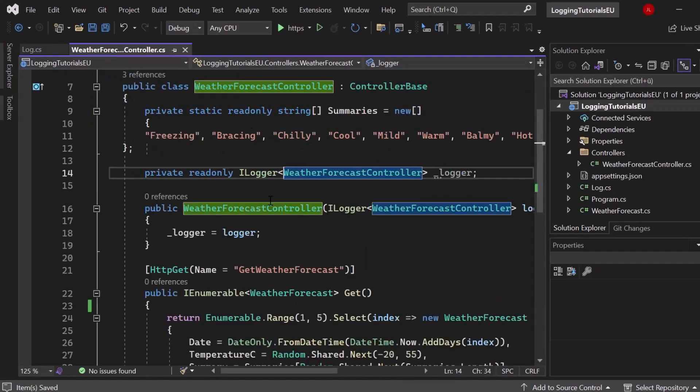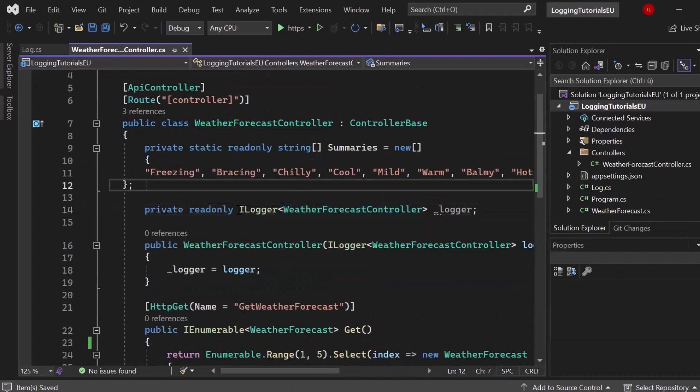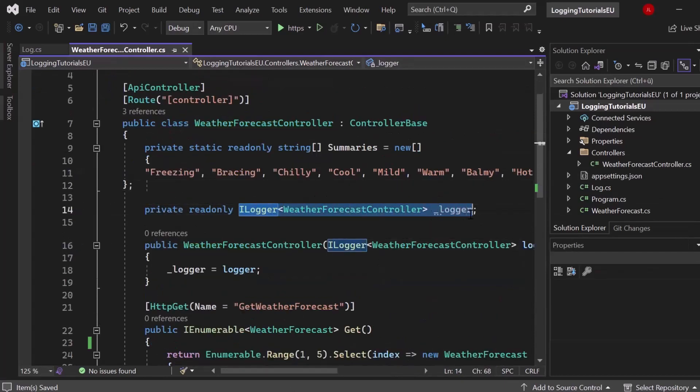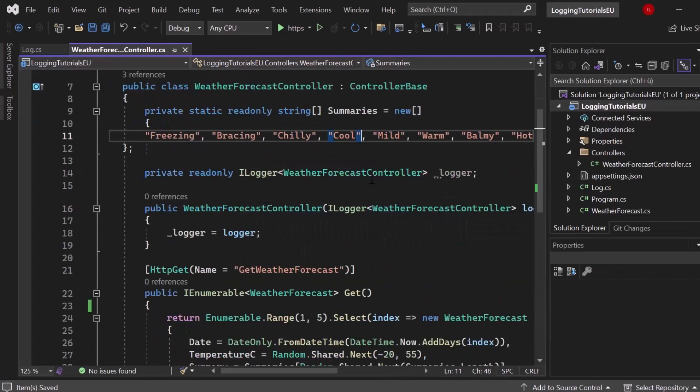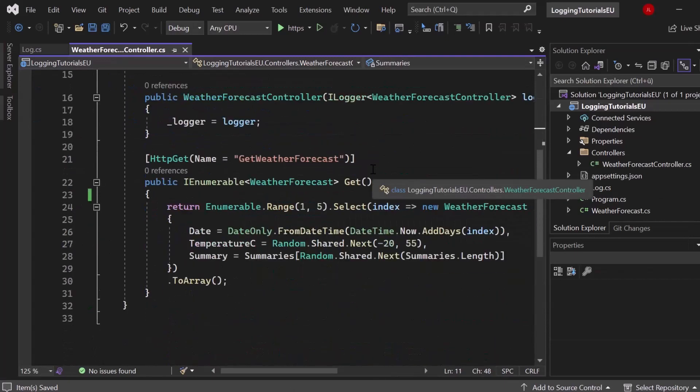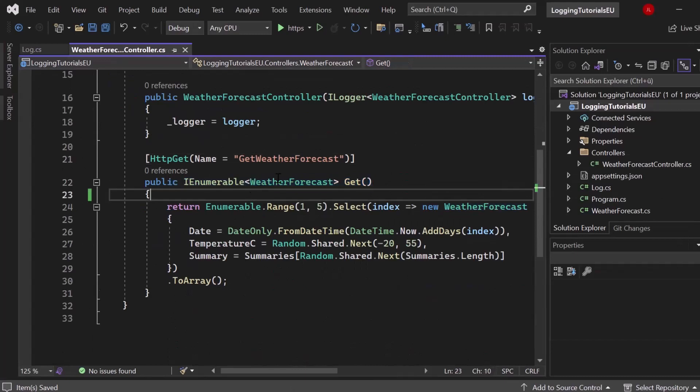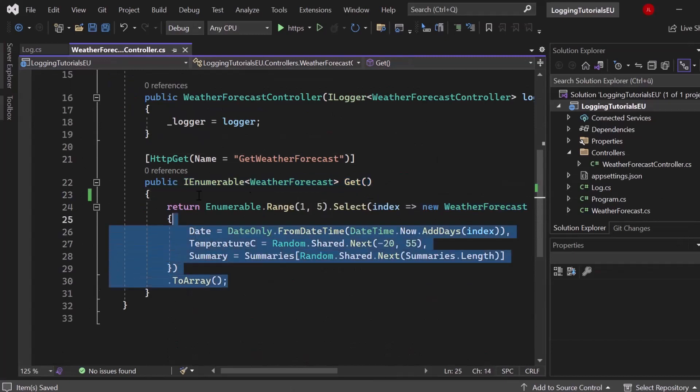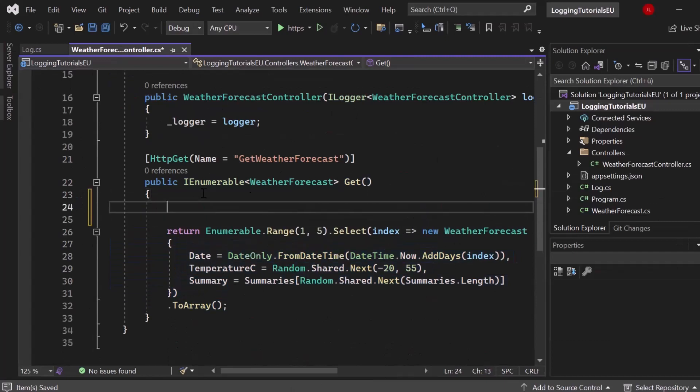So let's switch into our weather forecast controller. And here we got our ILogger, right? So that one is already implemented by default. And when we scroll down, you can see that we have our get request right here. And every time when someone requests the weather forecast, we want to create a log.